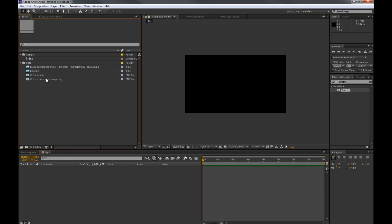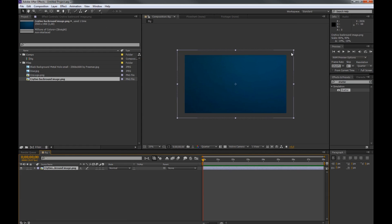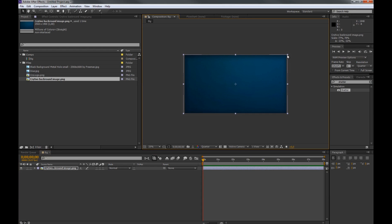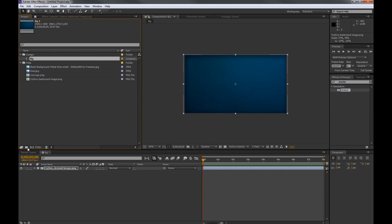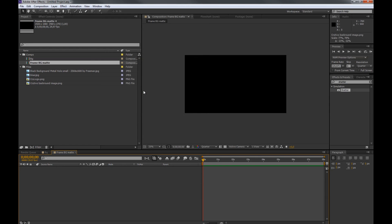Now in the background here I want to pull in my background that we want to have as background. Then I want to make another composition. There will be a lot of compositions in this one, so try to keep track of it. And we just name this one frameBGMath.